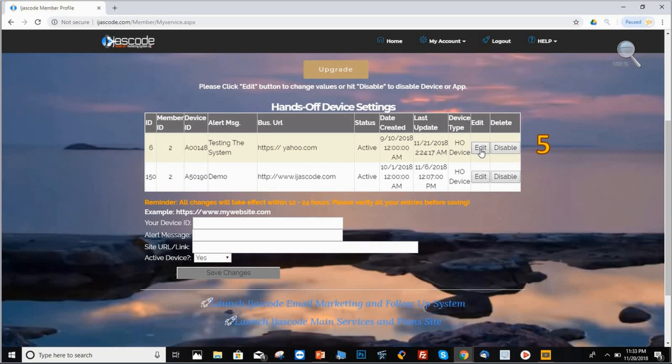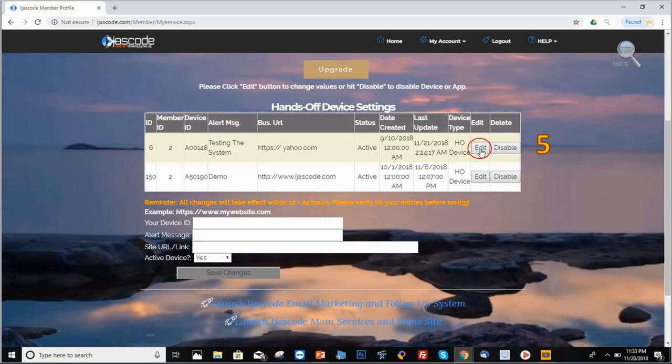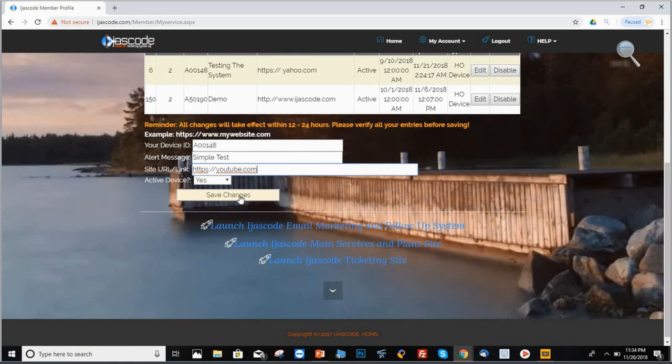In order for you to make any changes on any of these devices, all you have to do is select the device ID, which is this one right here. Step number five will be click on edit. Once you decide which device ID you want to make the changes, all you have to do is click on edit, and it will take you to the next part.